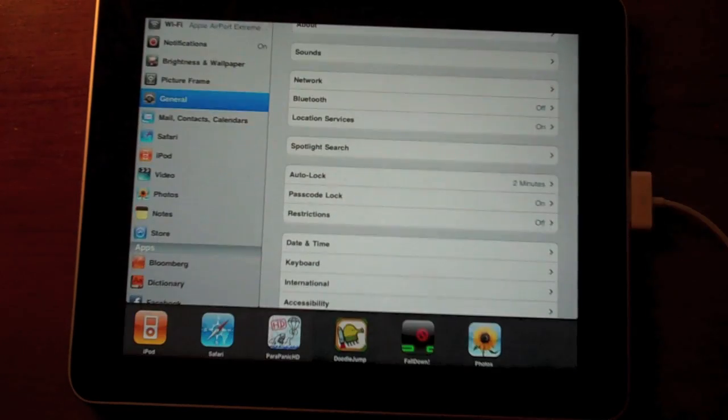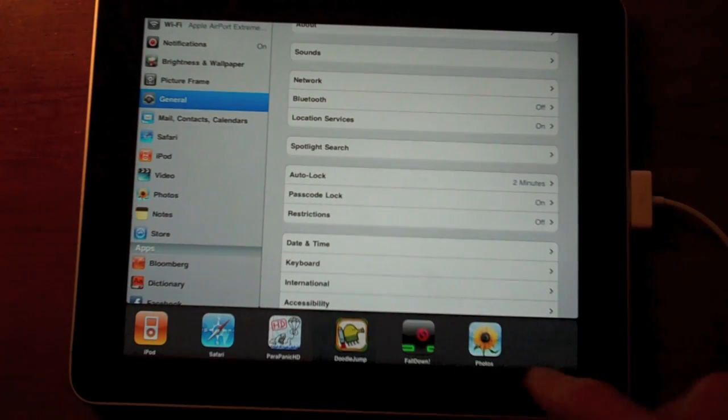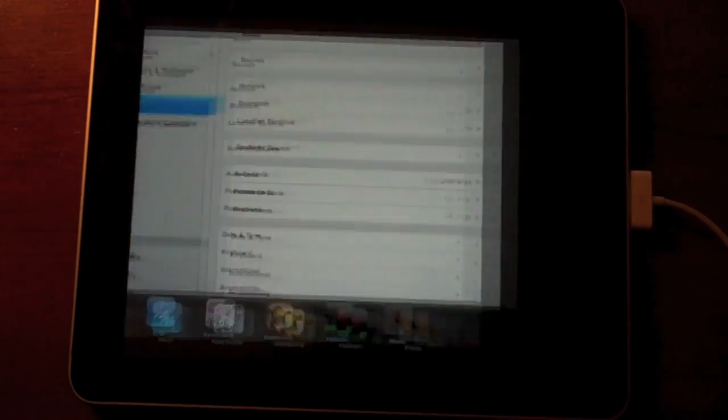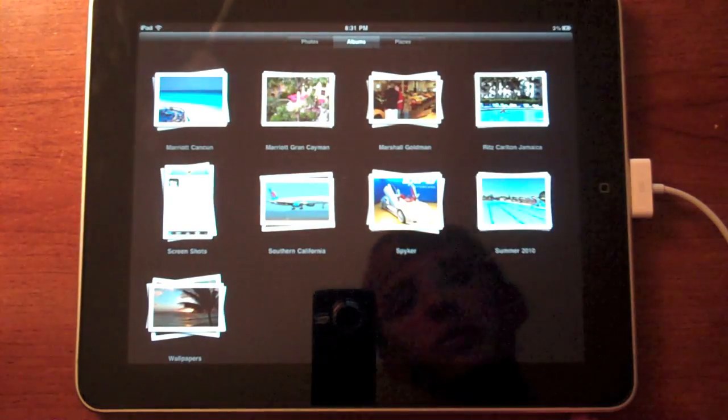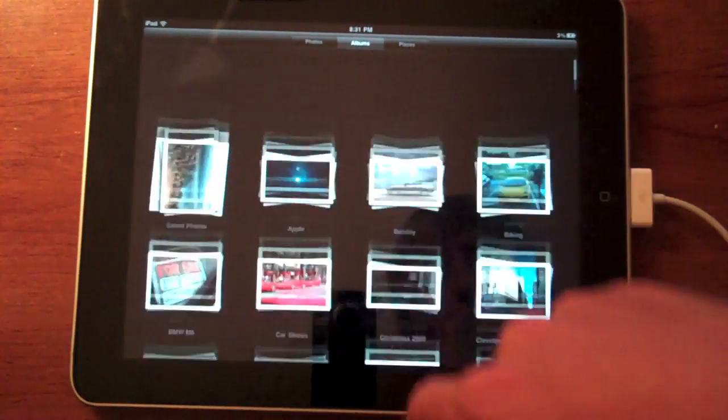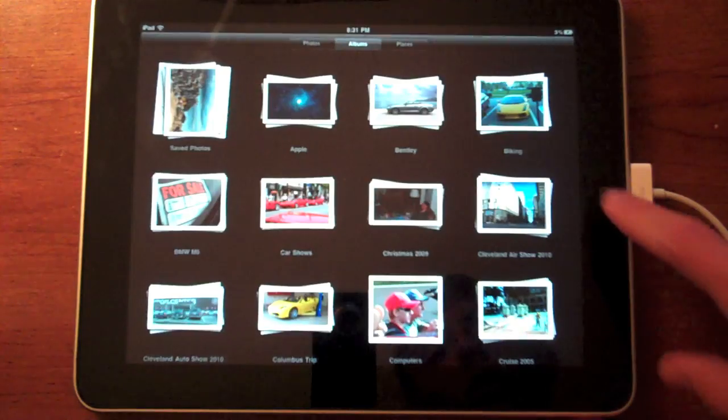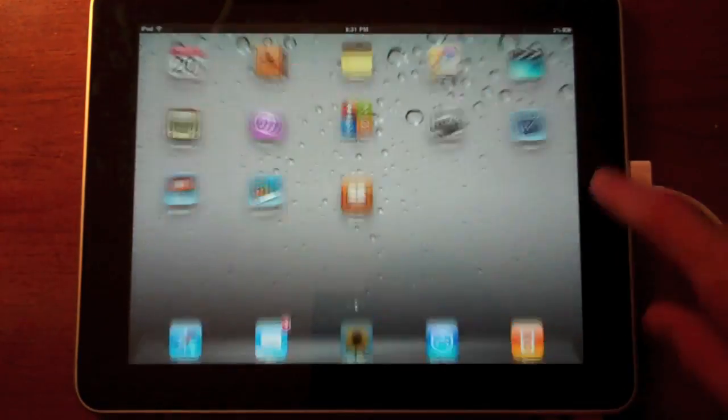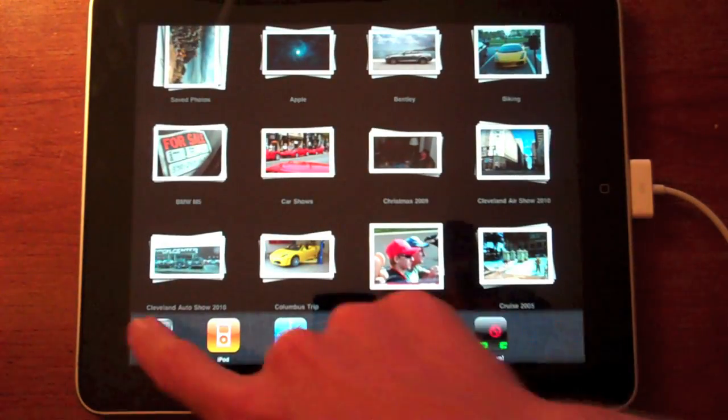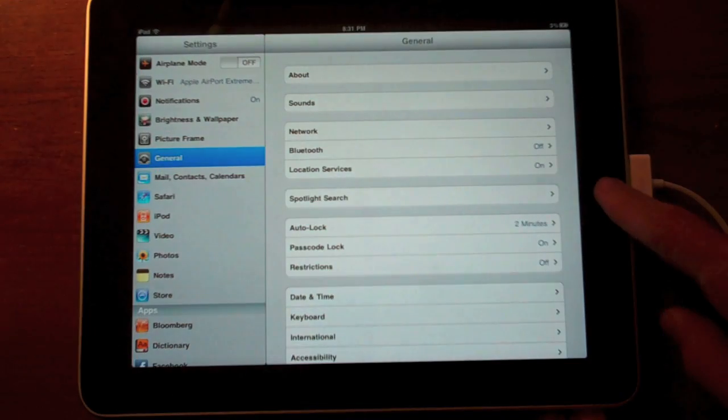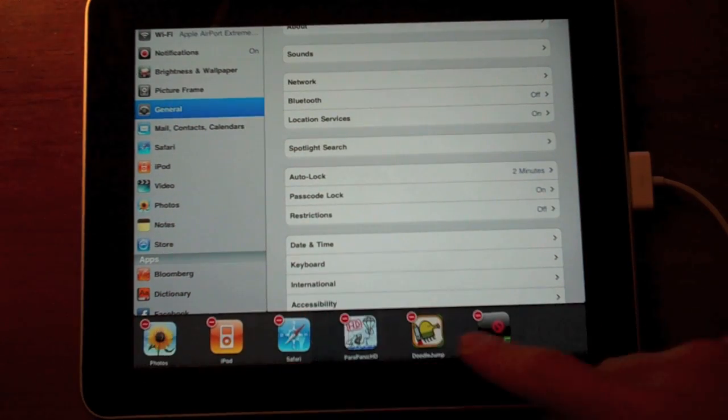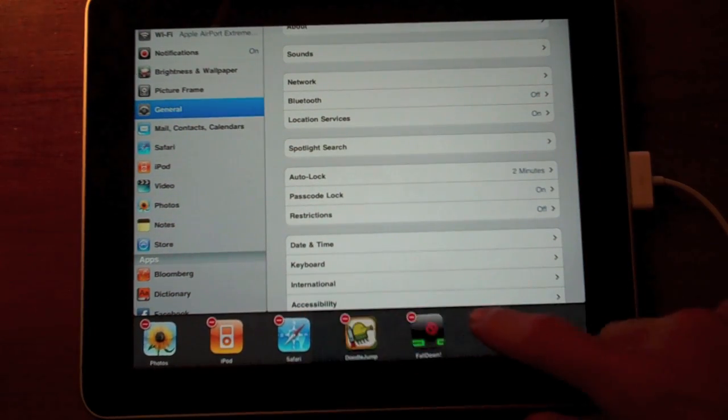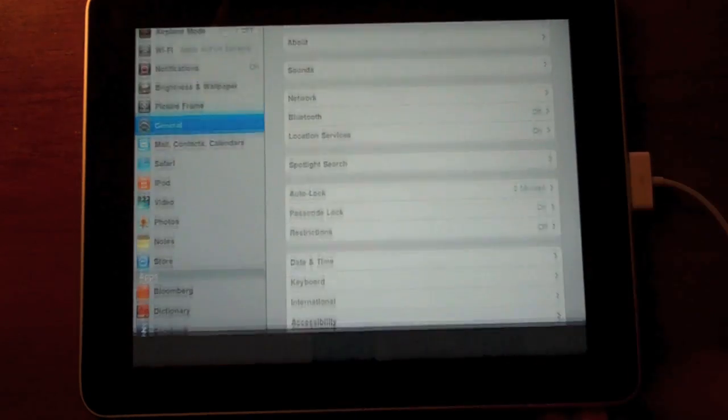Now if we double tap the home button, just like on the iPhone, we can click photos and it will multitask over to photos. There you go. You can see me there. So here's all the photos I have on here. Double click again, and then we can go right back to settings. And then just like on the iPhone, touch and hold, and then you can go through and close the ones that you don't want open to save some memory.